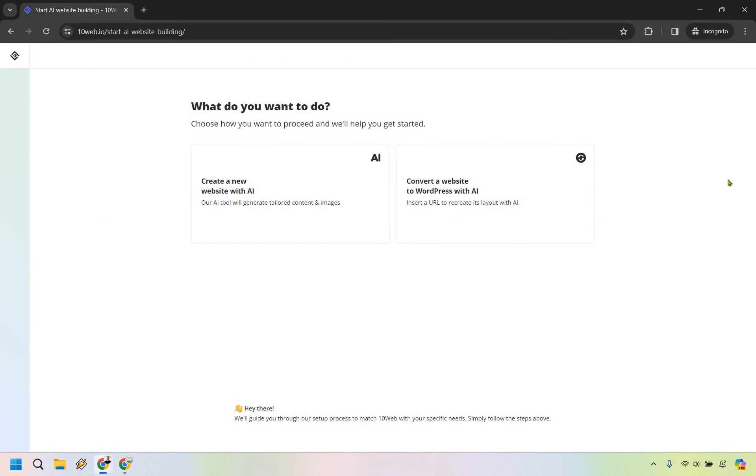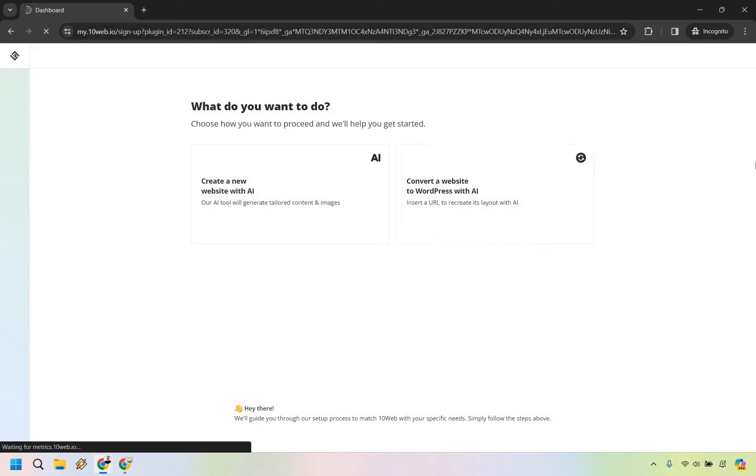From here on the right side, we have convert a website to WordPress with AI. So we insert a URL and it's going to recreate it for us. It's using AI. So let's click there.